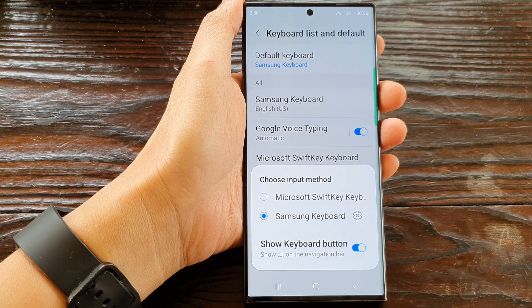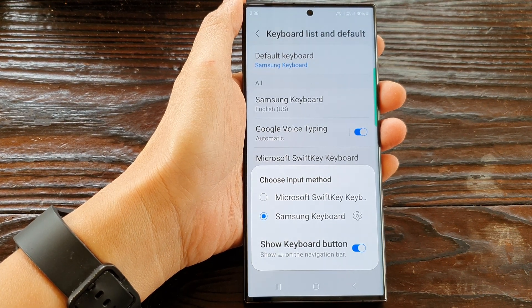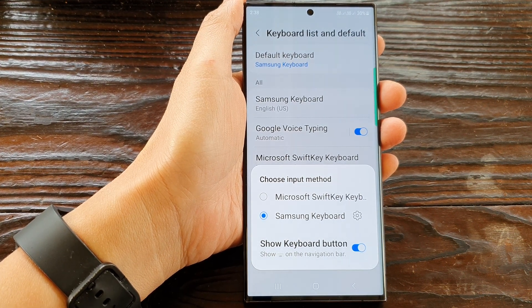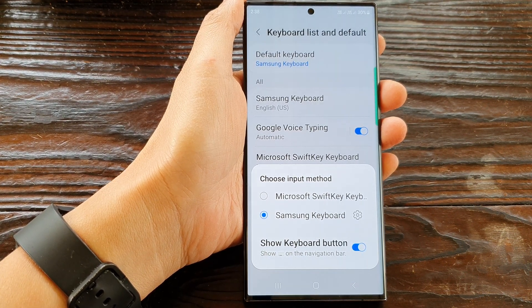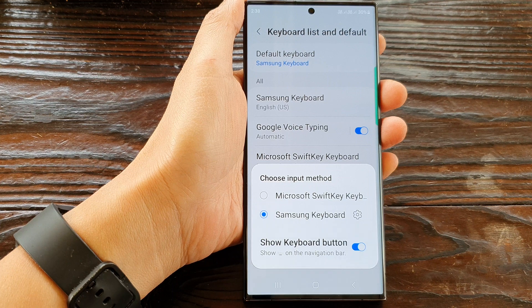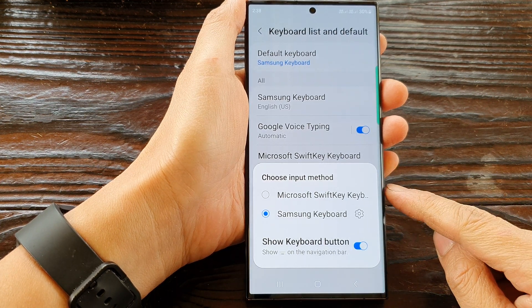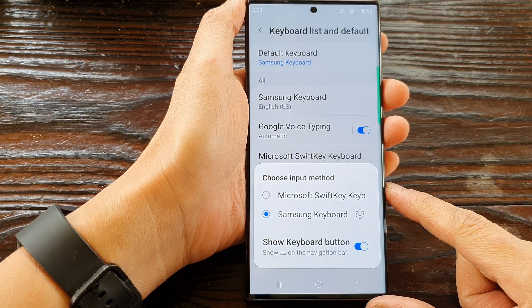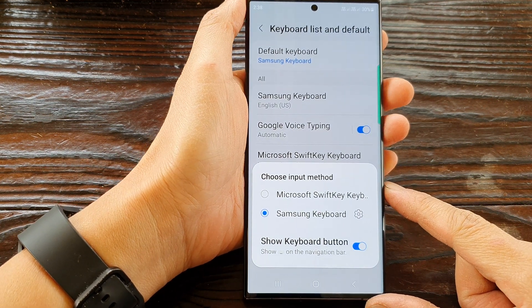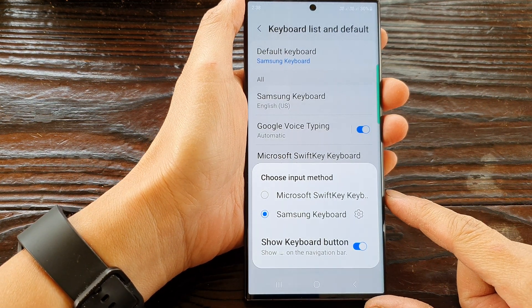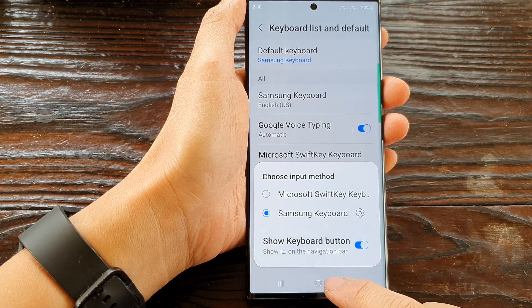Hey guys, in this video we're going to take a look at how you can change the default keyboard input on the Samsung Galaxy S23 series.